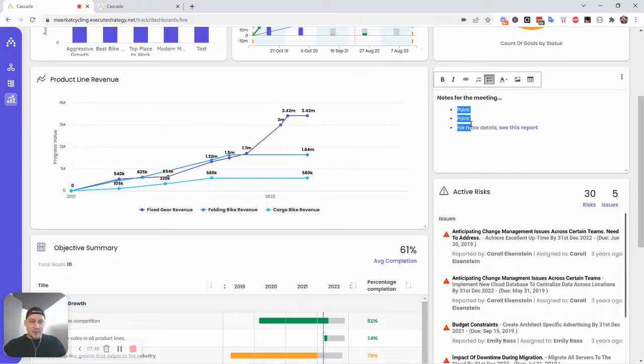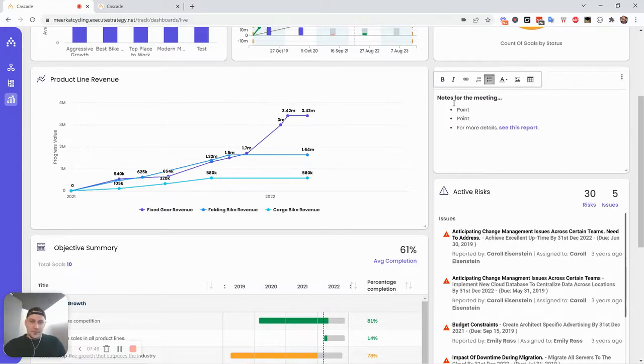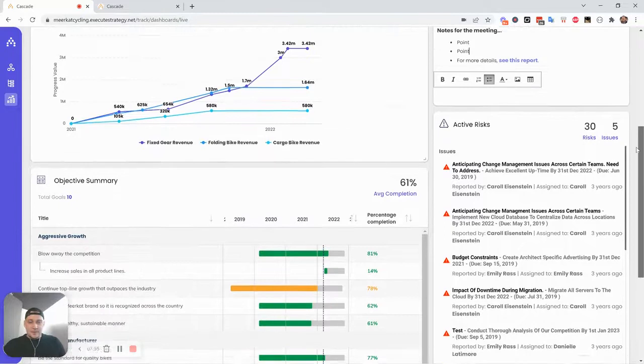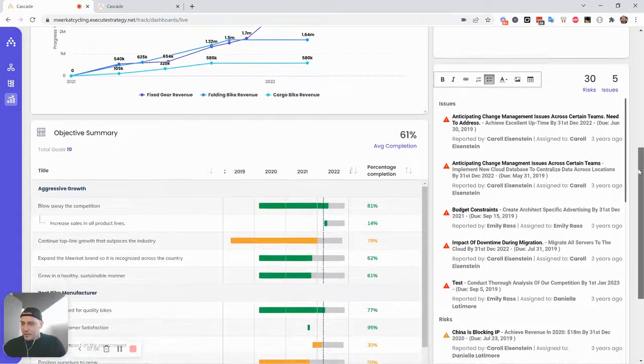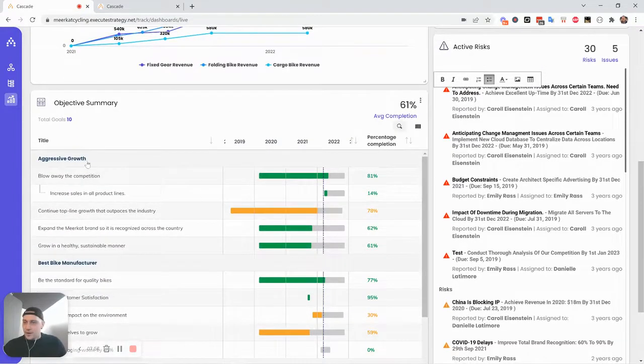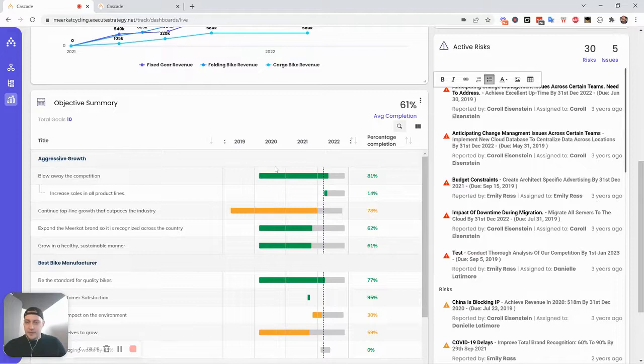Here's an example of one of those notes widgets I talked about. Really straightforward, you know, just free text, type some stuff in. Here's a link to a more detailed snapshot report. So that's pretty cool too. Alright.